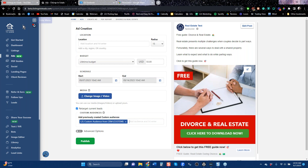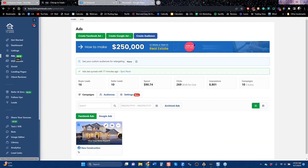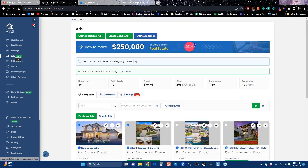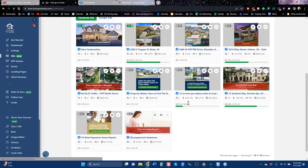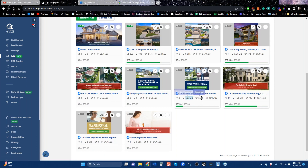That's the Facebook story. Any questions about Facebook? While you're thinking, I'm going to go over to the Google side. You can also see how many leads you're getting, your cost per lead per ad, and how many people are seeing your ad — I want to stress that.